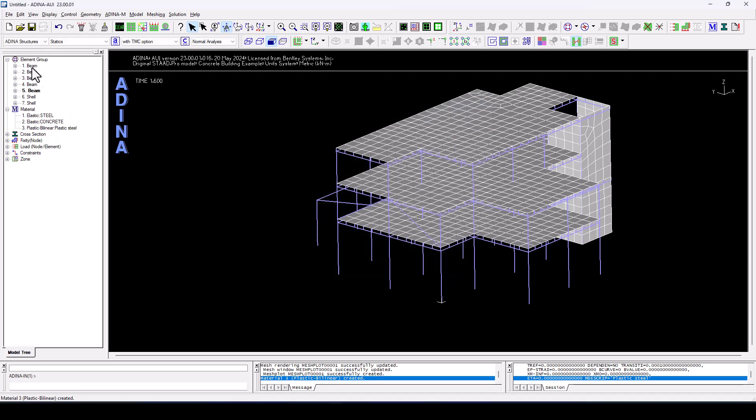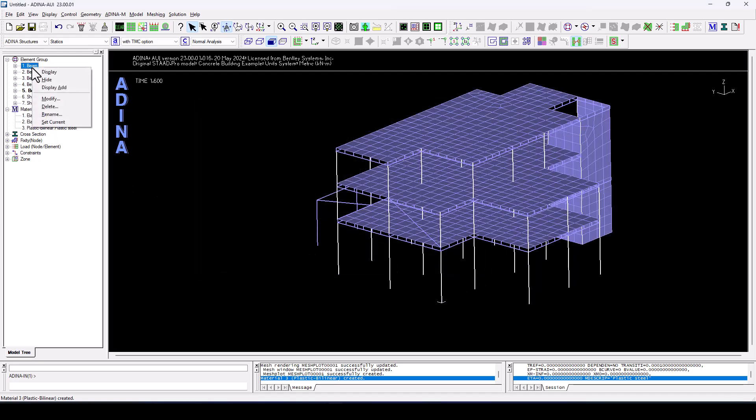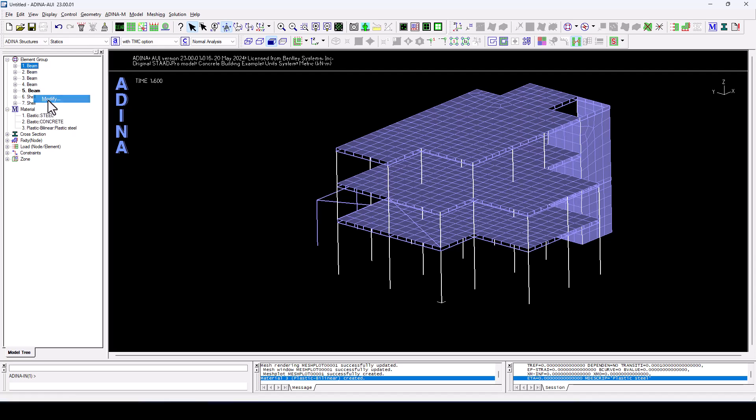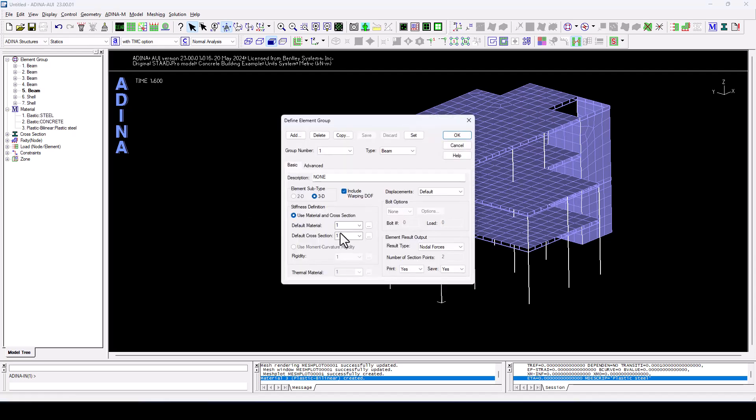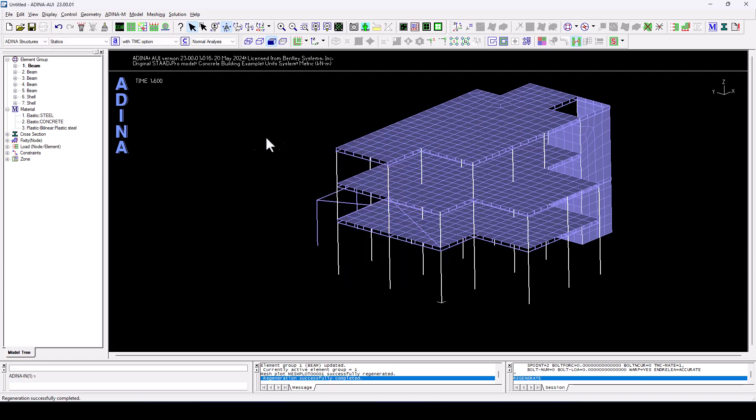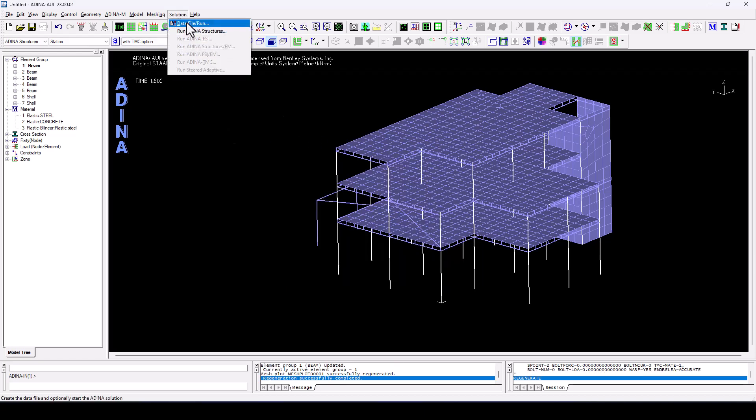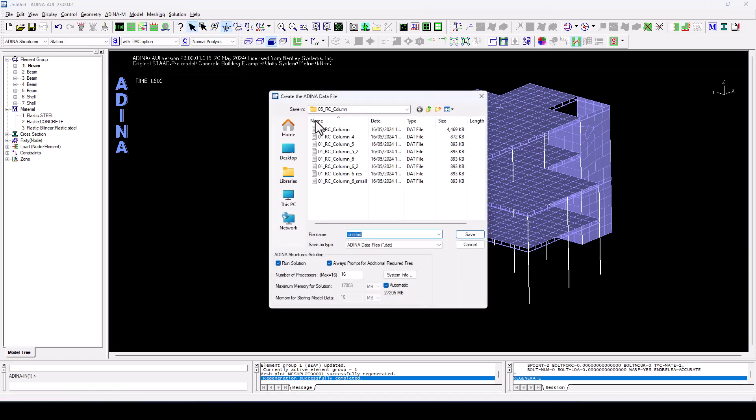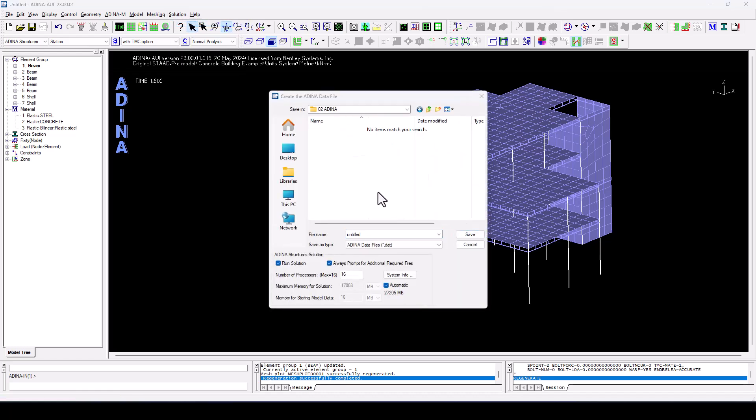And now we come here to our columns group. We modify this and change the material to number 3. So finally, we come to solution, data file run, and we cancel the analysis.